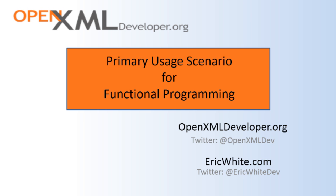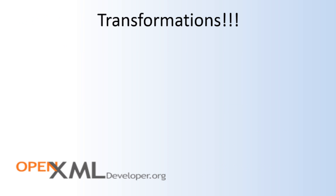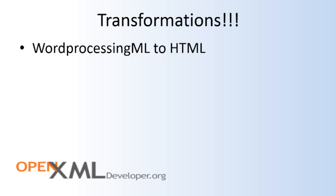There are a lot of types of programming problems, but functional programming is most applicable to one particular type: the programming problem of transformations. In the first screencast, I talked about a number of different varieties of transformations. For instance, I talked about transforming WordProcessingML to HTML.